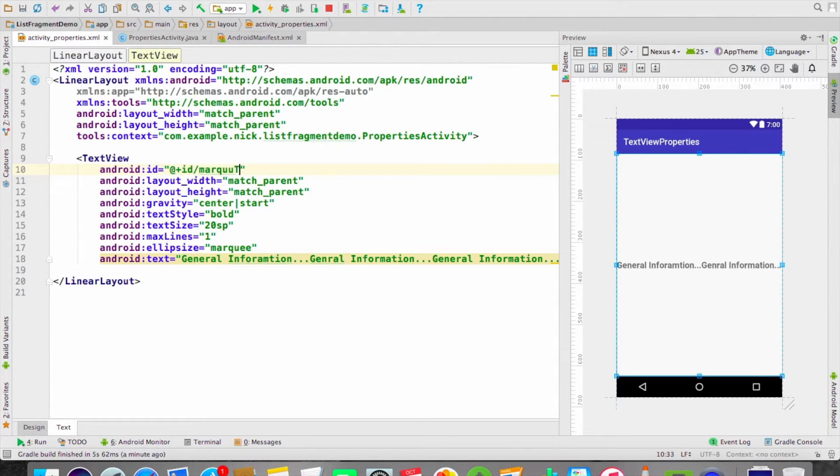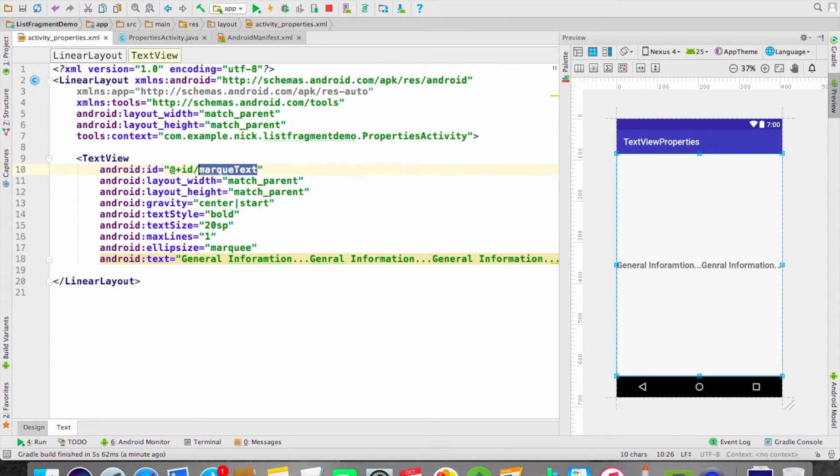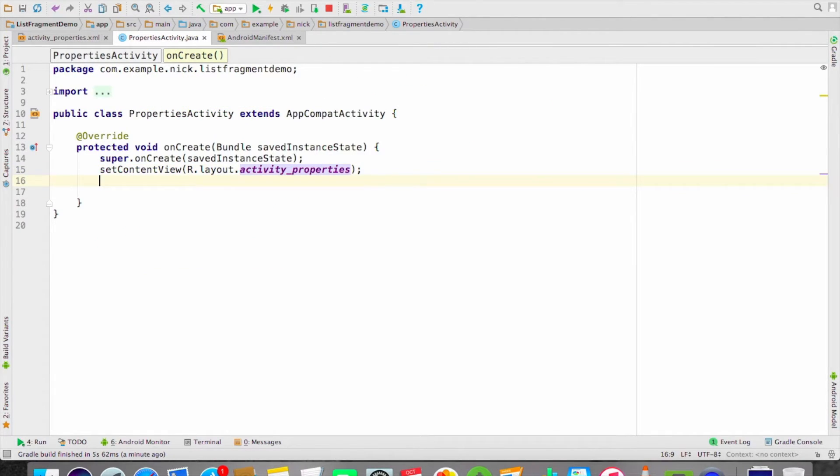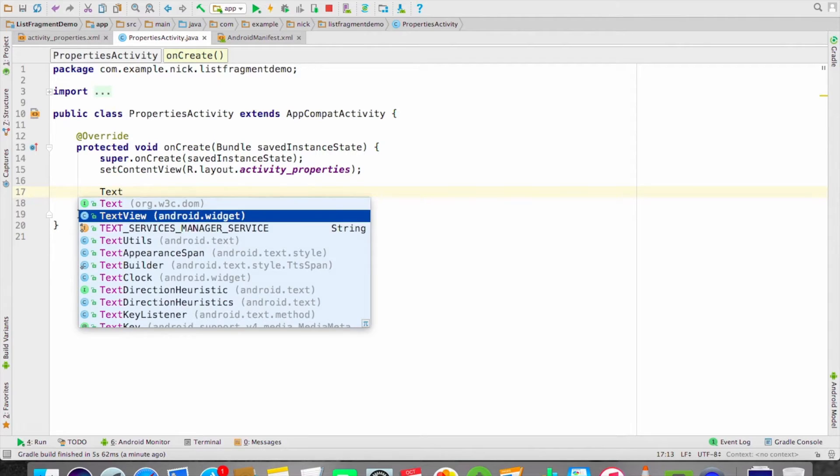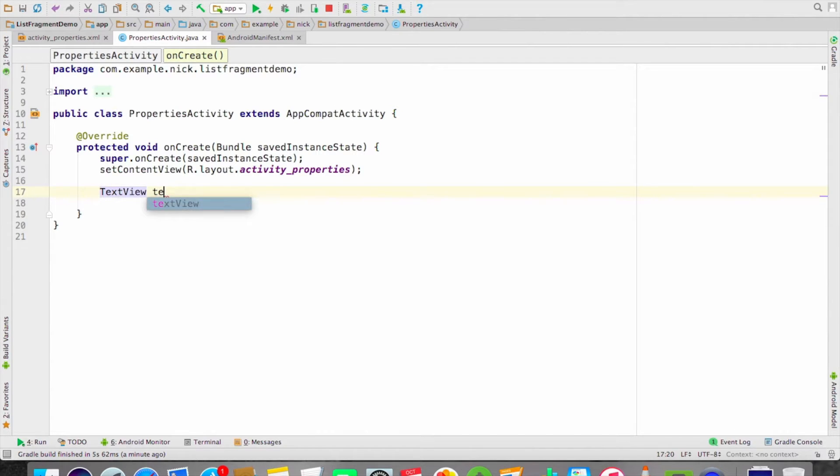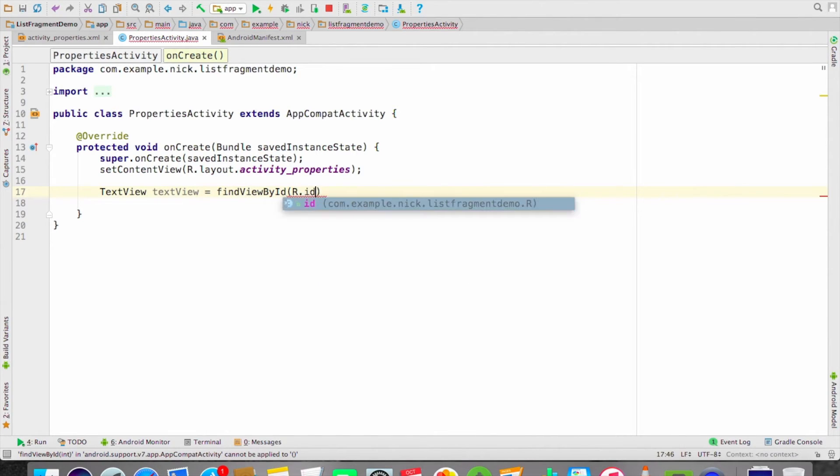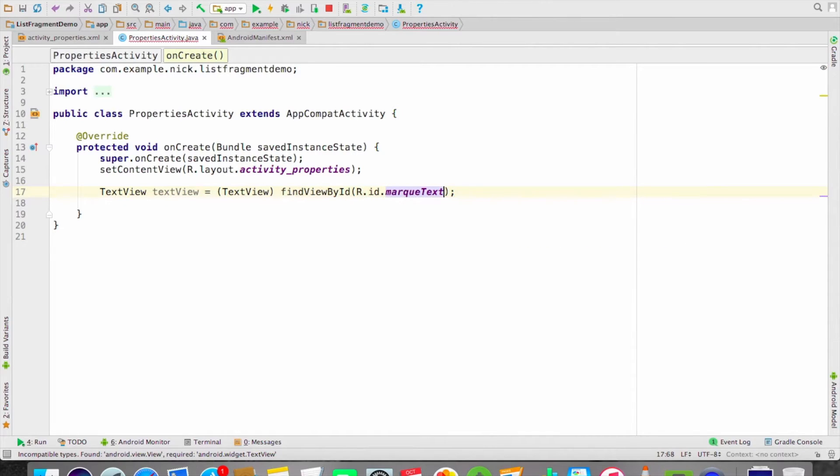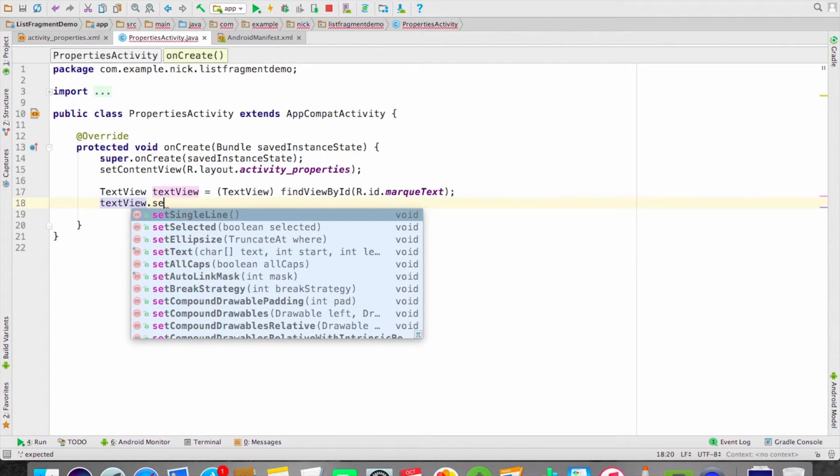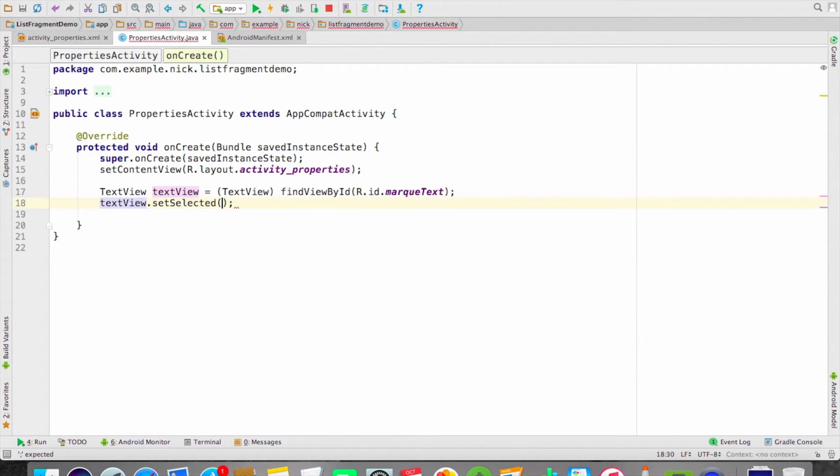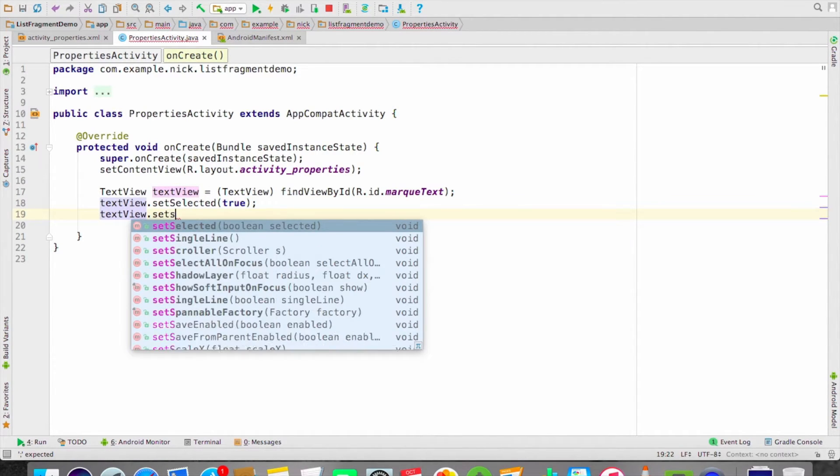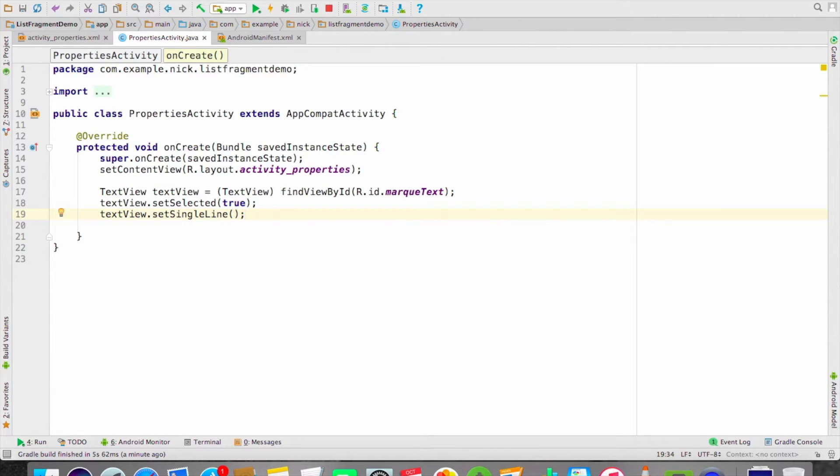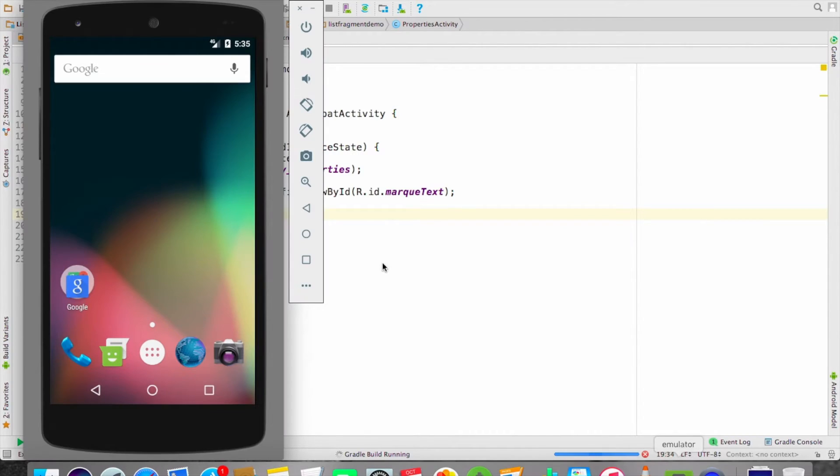Let's copy this. Let's take the TextView: findViewById, then R.id.marquee_text. The first property is textView.setSelected as true. Then the second is textView.setSingleLine. This will run your text as marquee. Let's check.